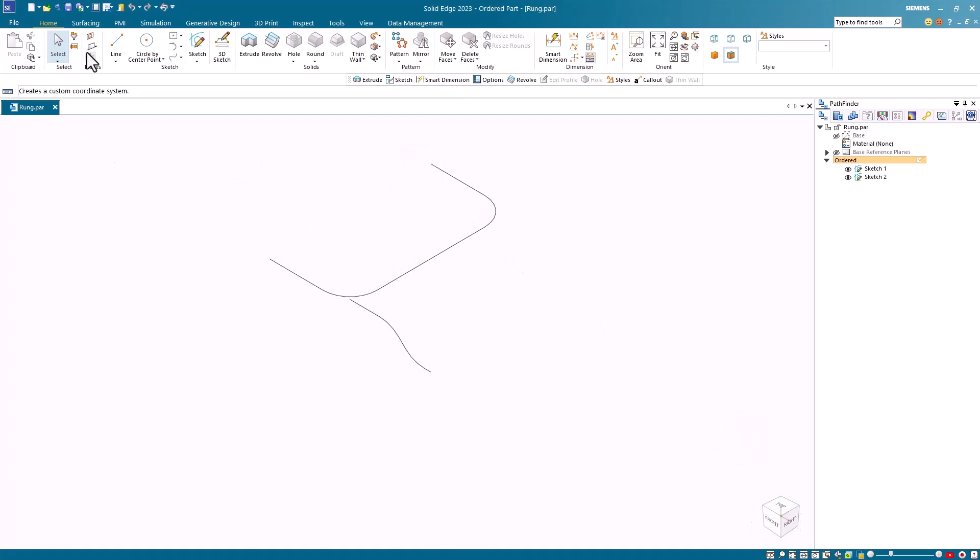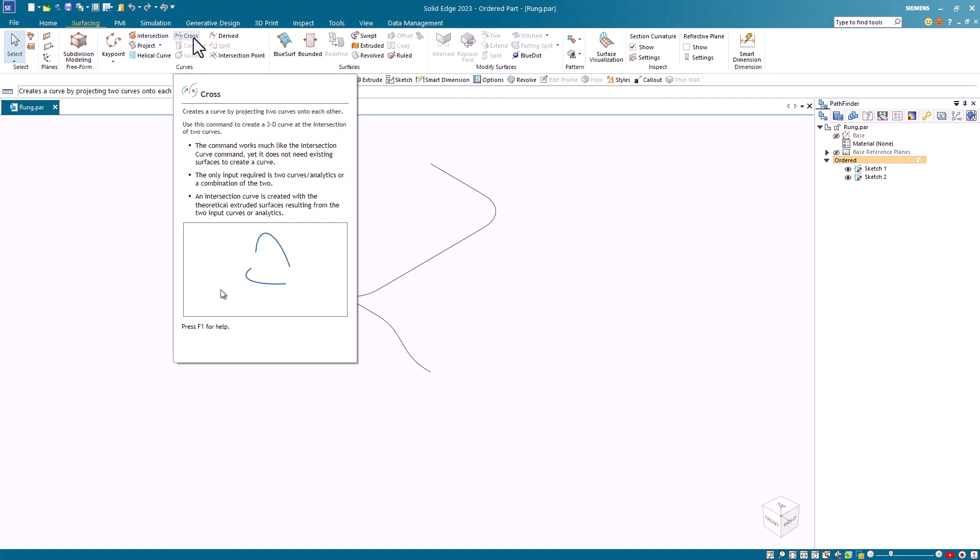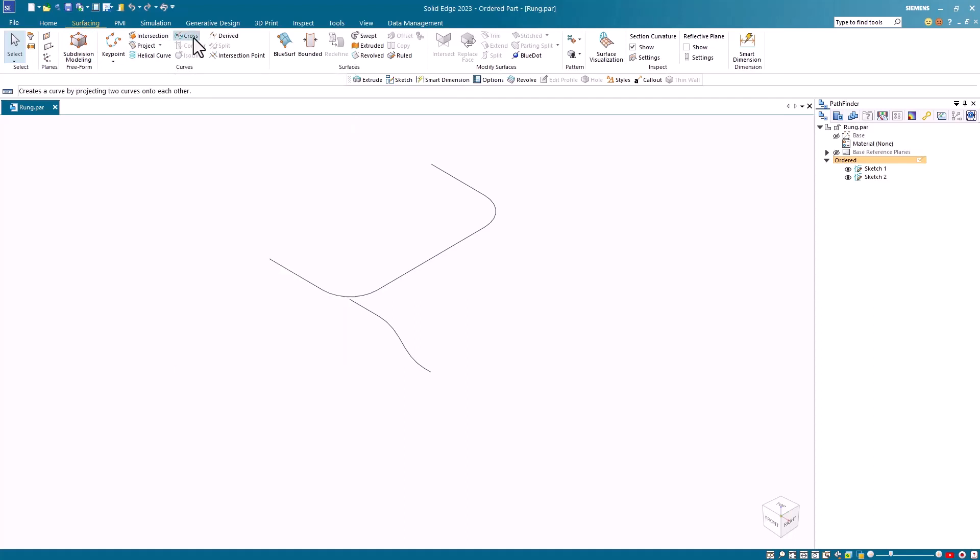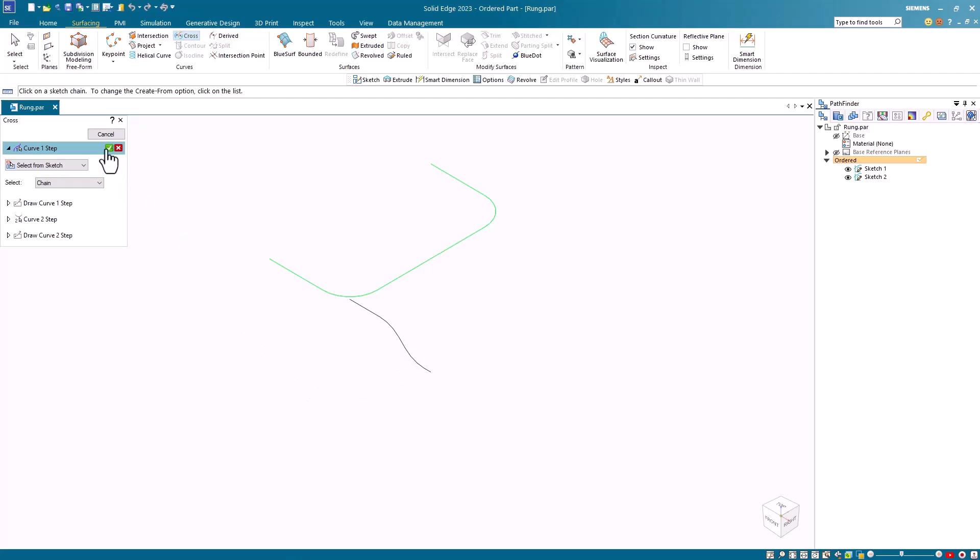To do this, I went up to the surfacing tab. And in the curves group, I select the cross curve command, and then I just follow the prompts. I'll select my first cross curve here, and it doesn't matter which one you select first. I'll accept this, and then I'll select my second one, and accept that.